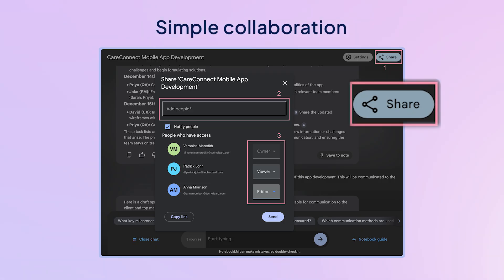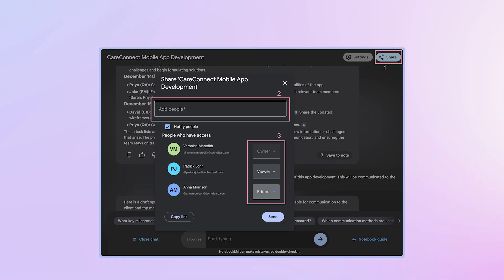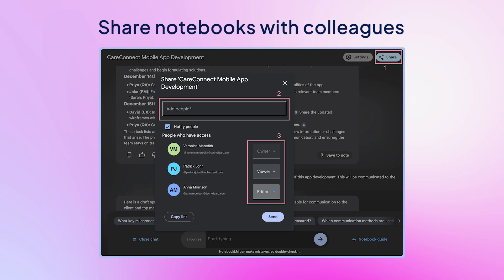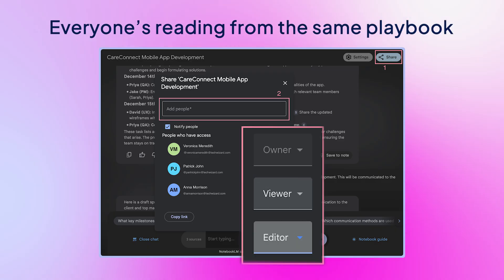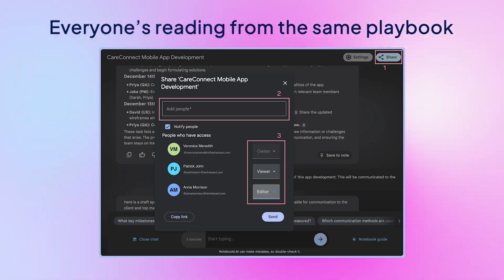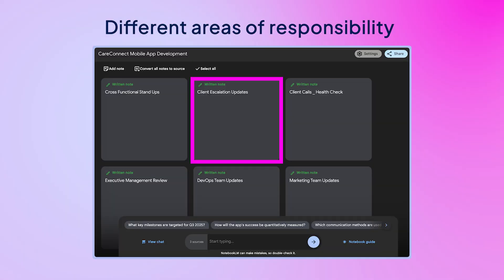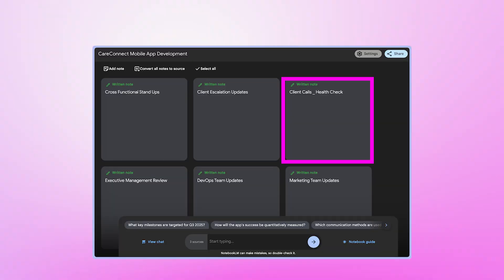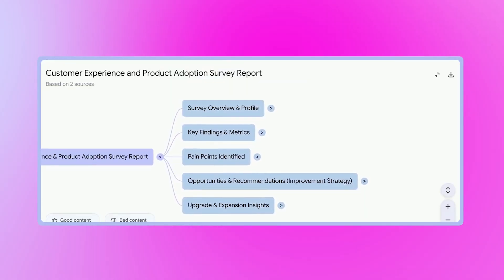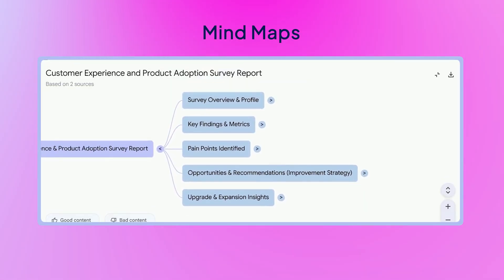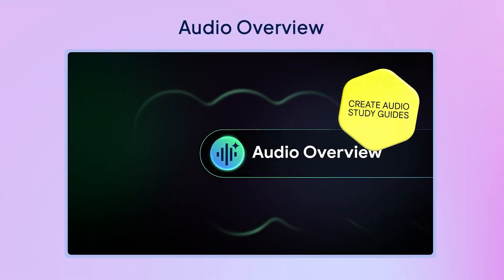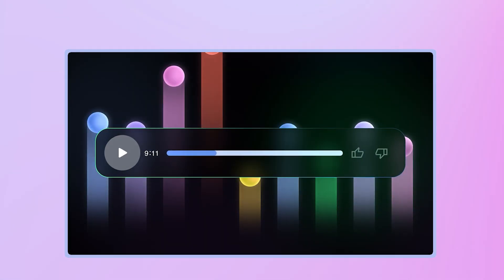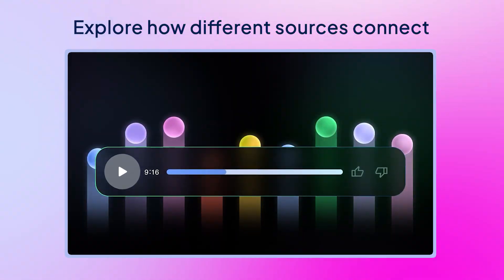Notebook LM keeps collaboration pretty simple by letting you share notebooks with colleagues, so everyone's reading from the same playbook. You can even split your notebook into different areas of responsibility for contributions. And there are options like mind maps, audio overview, and others that help teams explore how different sources connect.